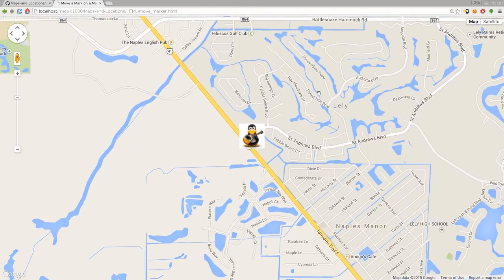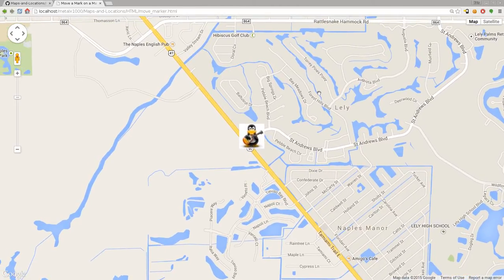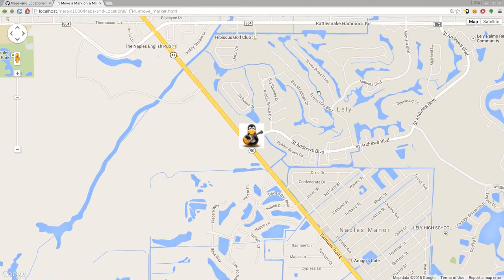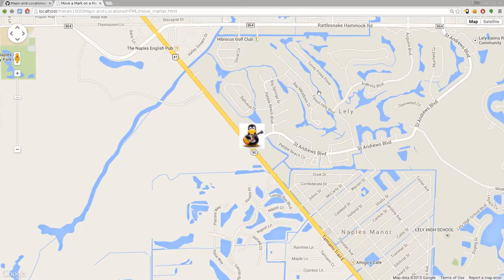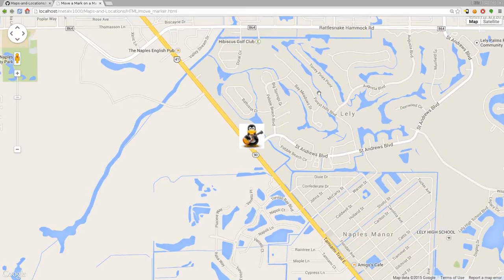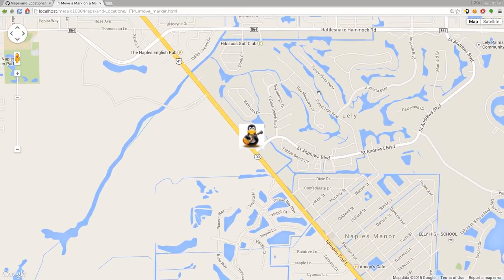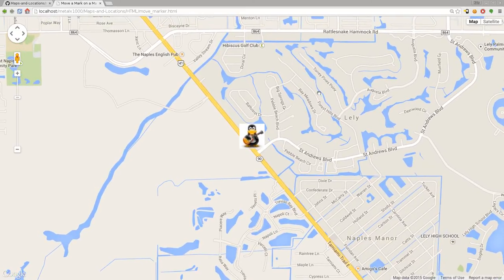As you can see, we have a Google map here and the marker is moving and the map is following that marker. So let's go ahead and look at the code.